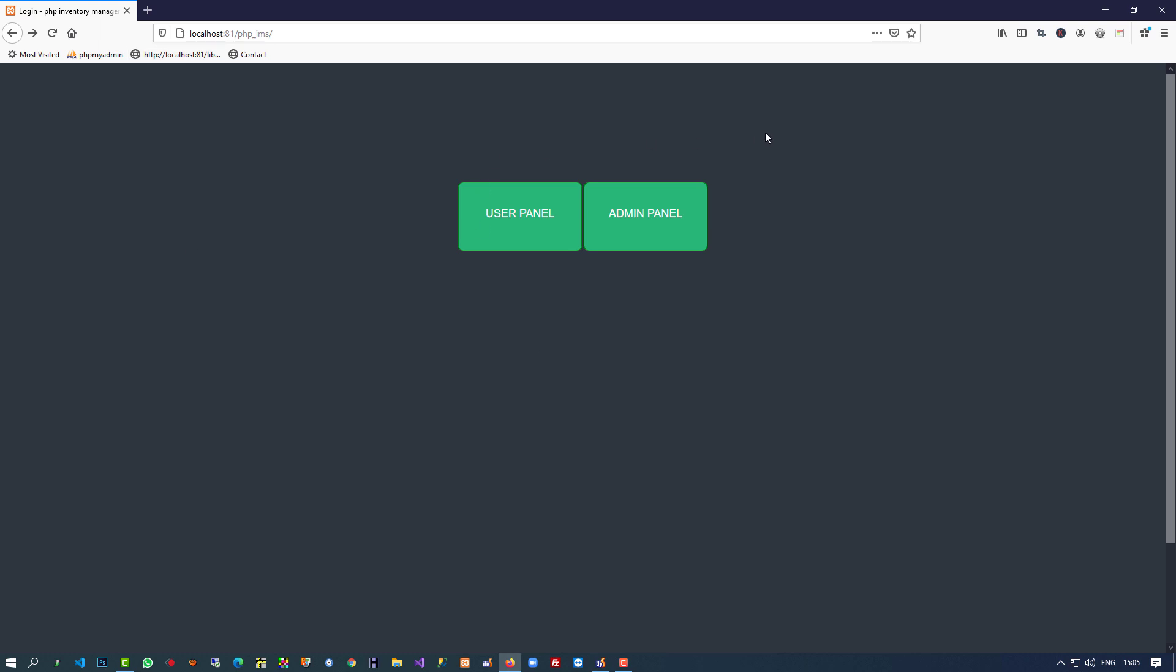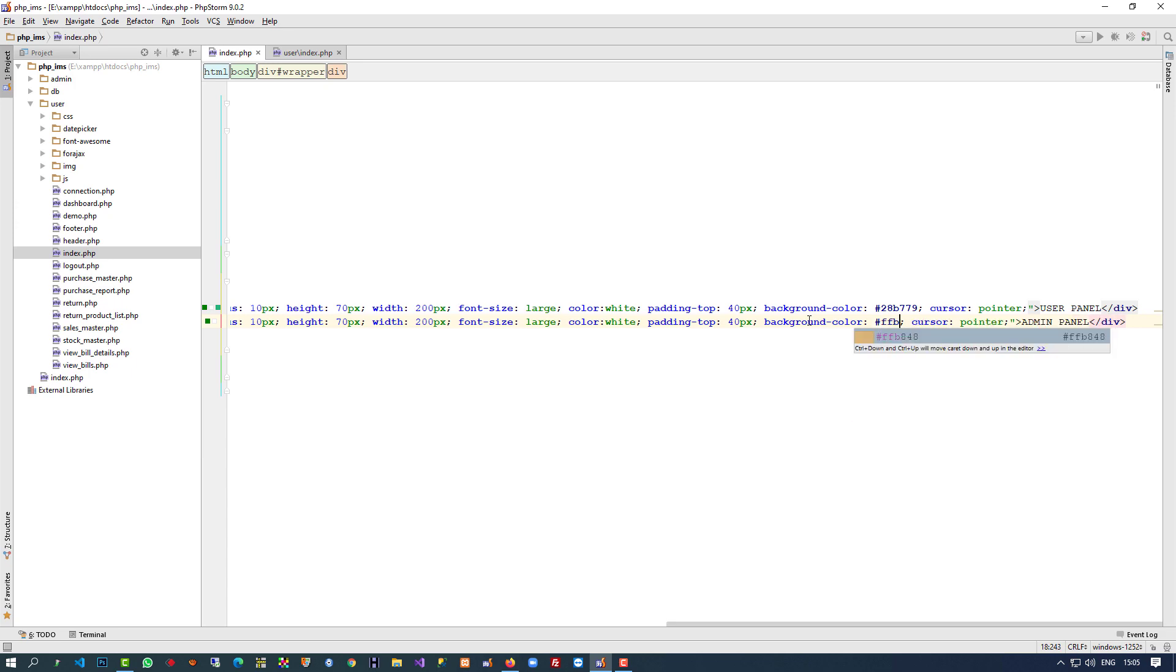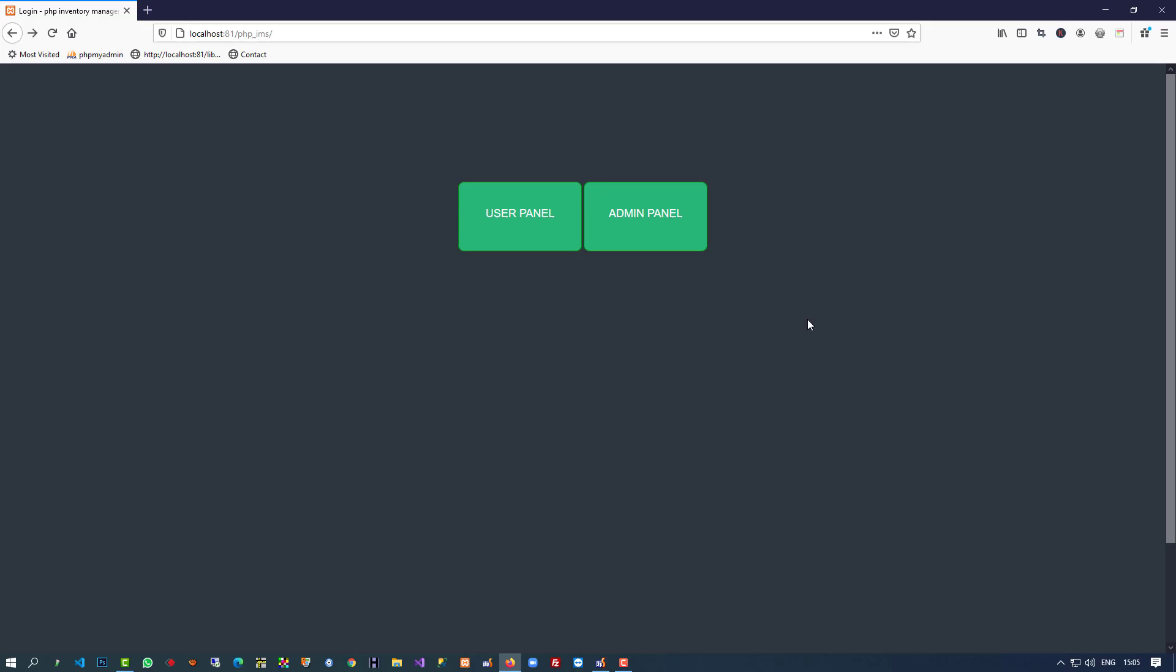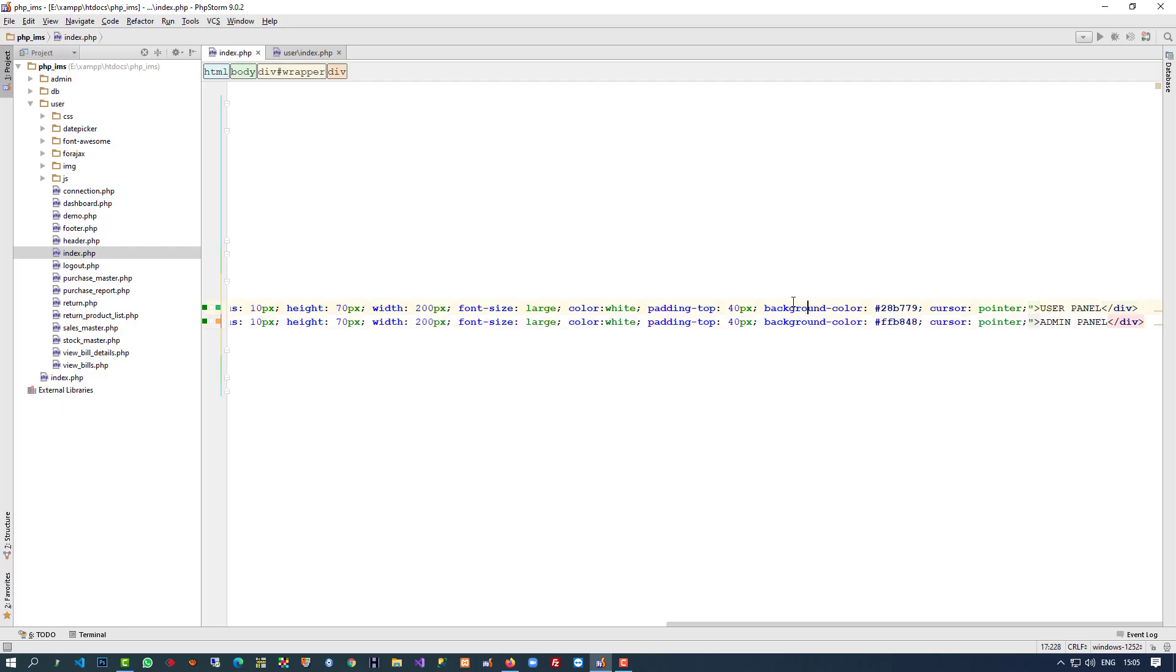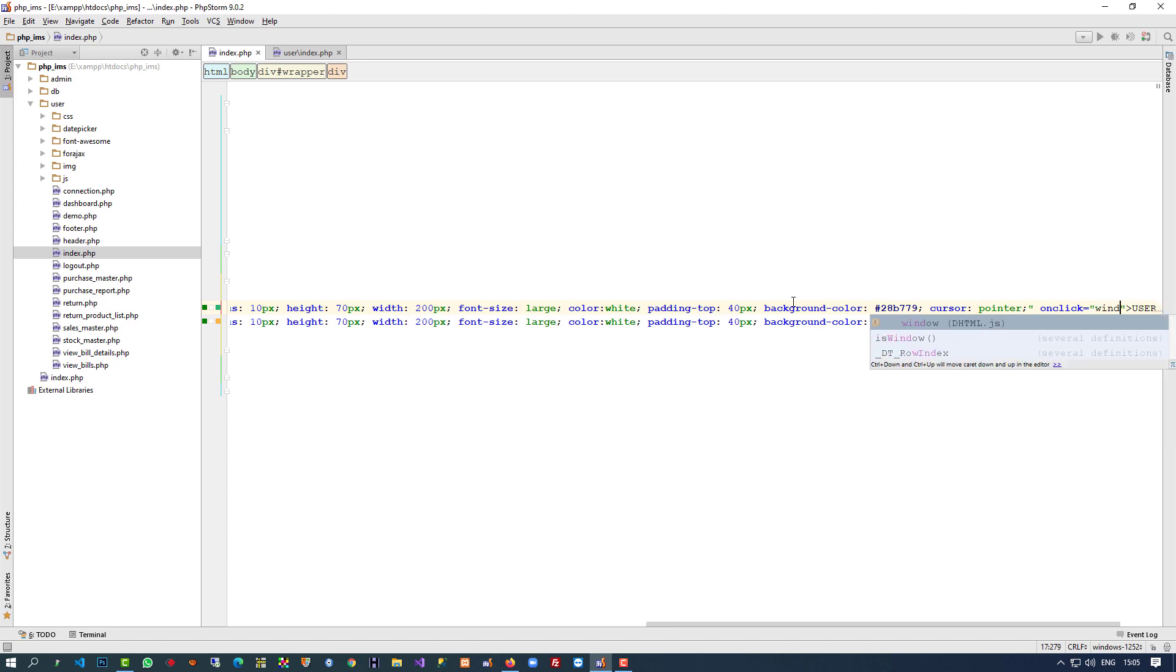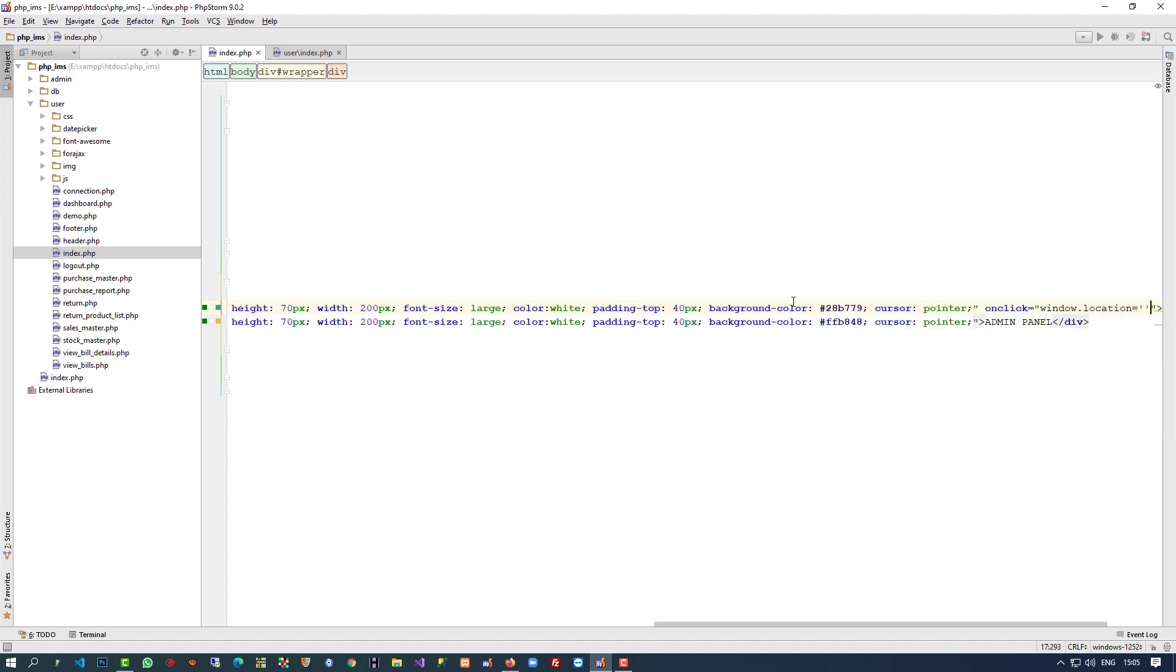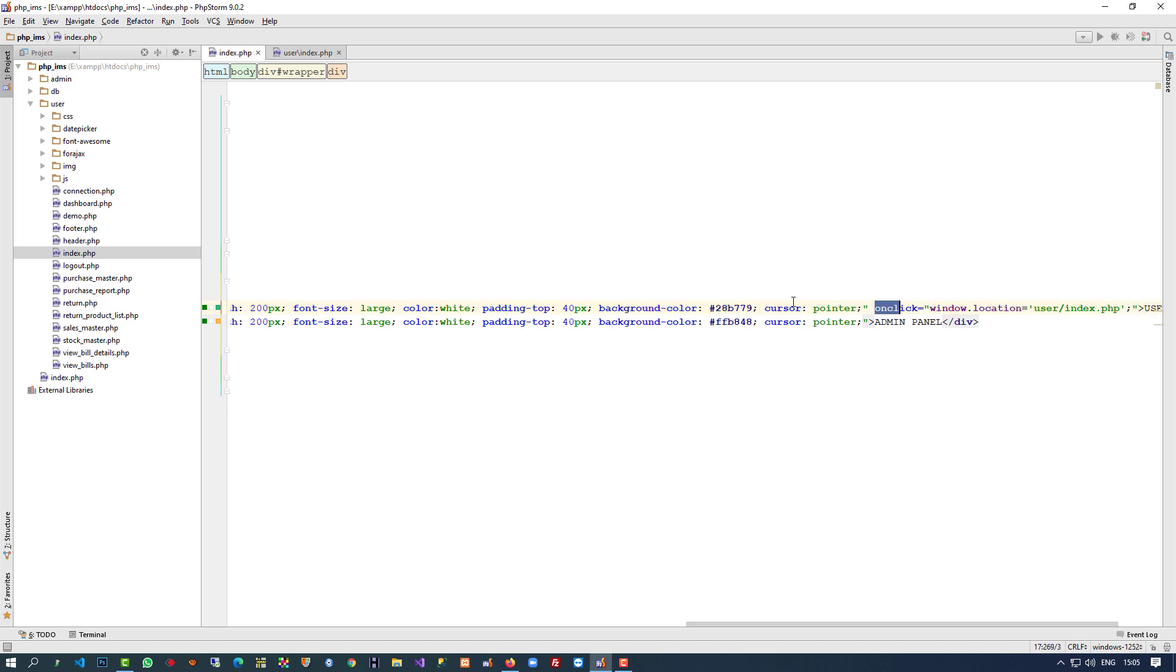Yeah, we have to use this. Now we can see we're getting background color and here also we're getting these two buttons. Now we have to change the color of this button. You can see this is the user panel, this is the admin panel. Now we have to give onclick, and here we're going to forward window.location. Here we have to give our page name - user/index.php. I'm going to copy the same thing.